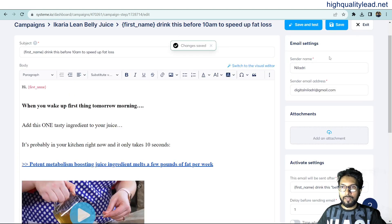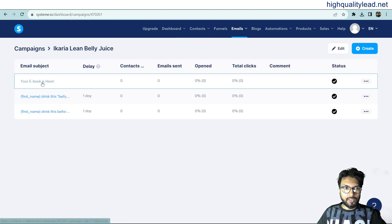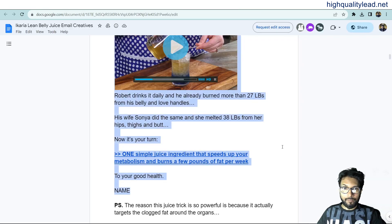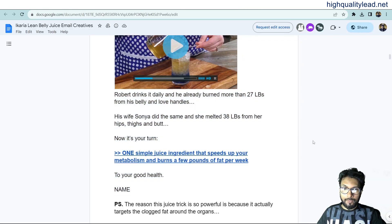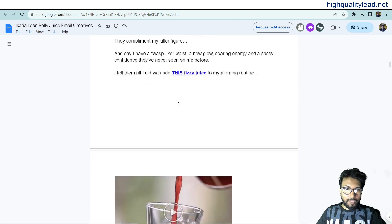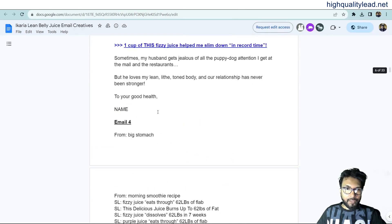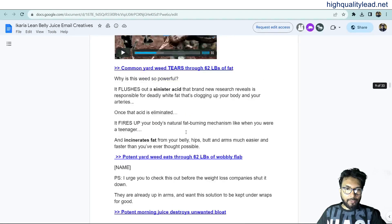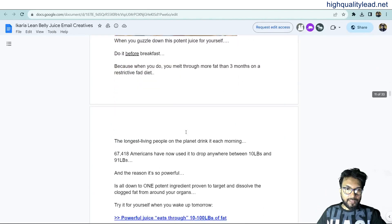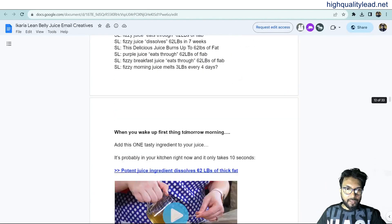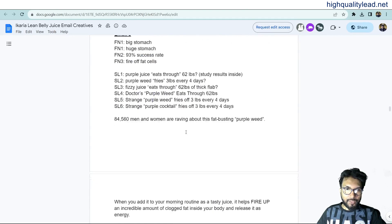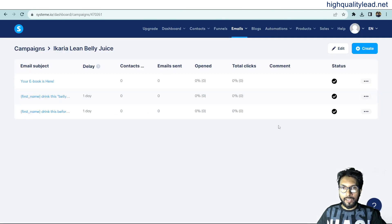Your email sequence is now ready. You have created three emails, but you should create at least five, six, or seven emails in the sequence. This is required for an effective campaign.